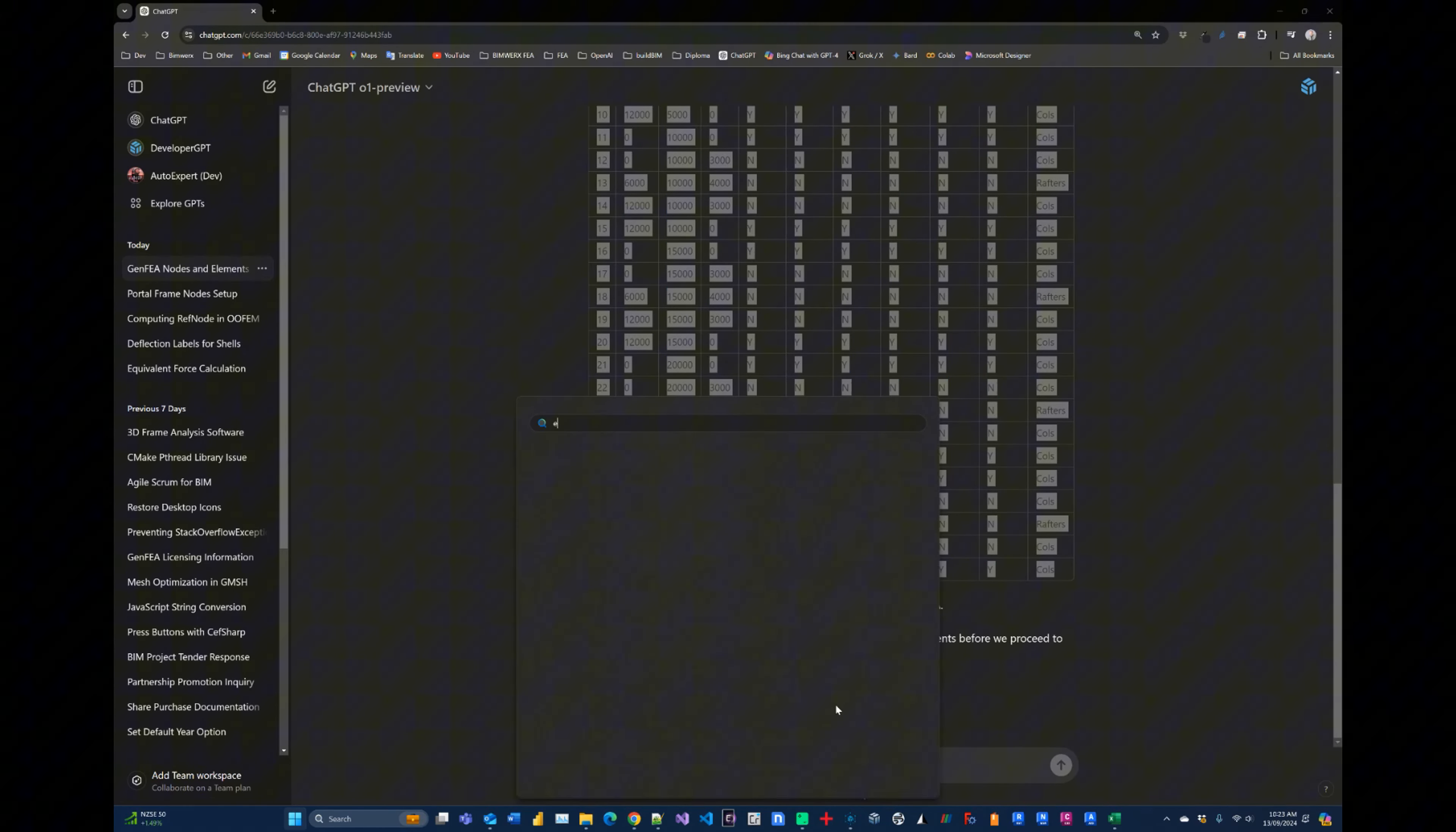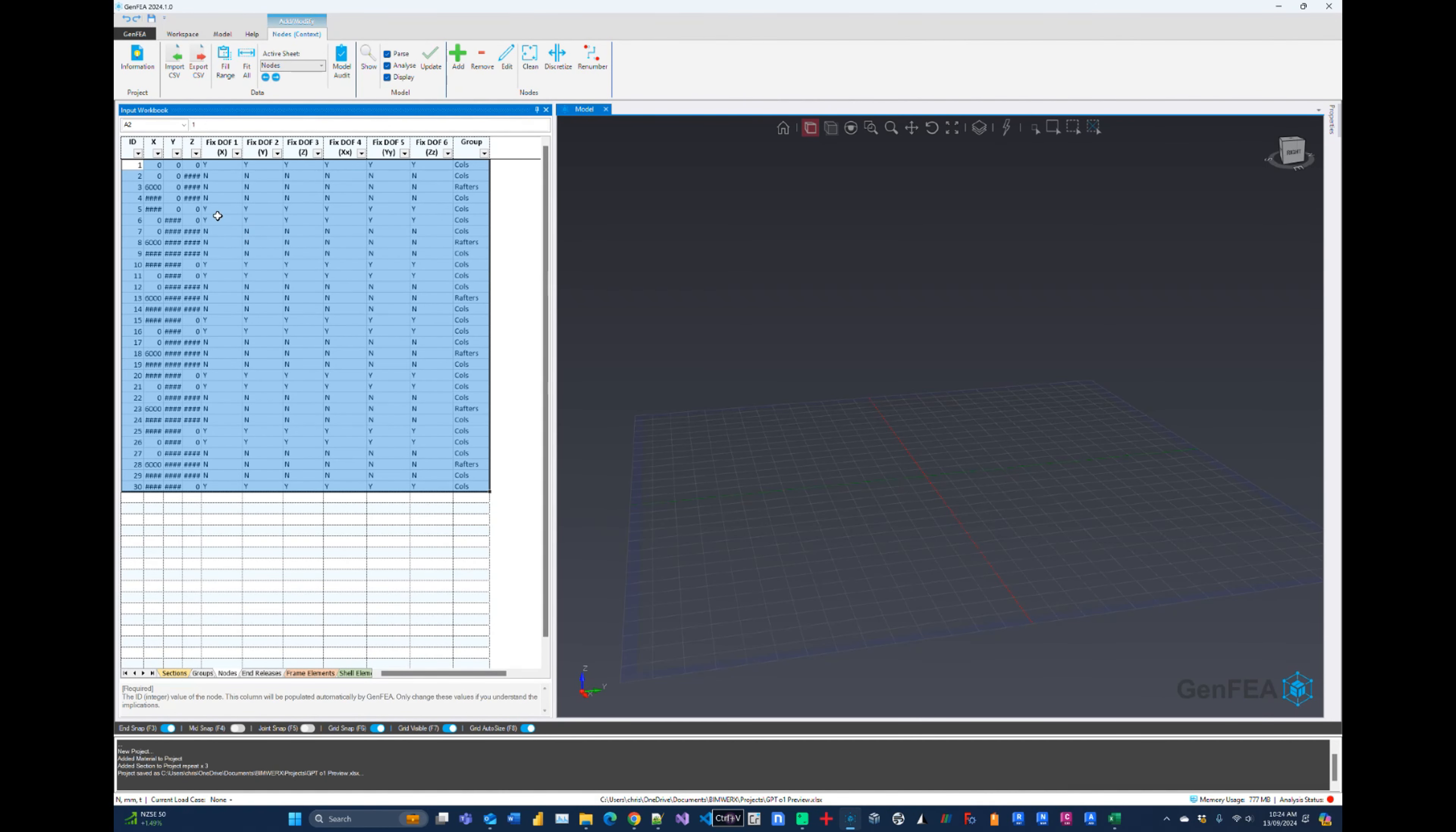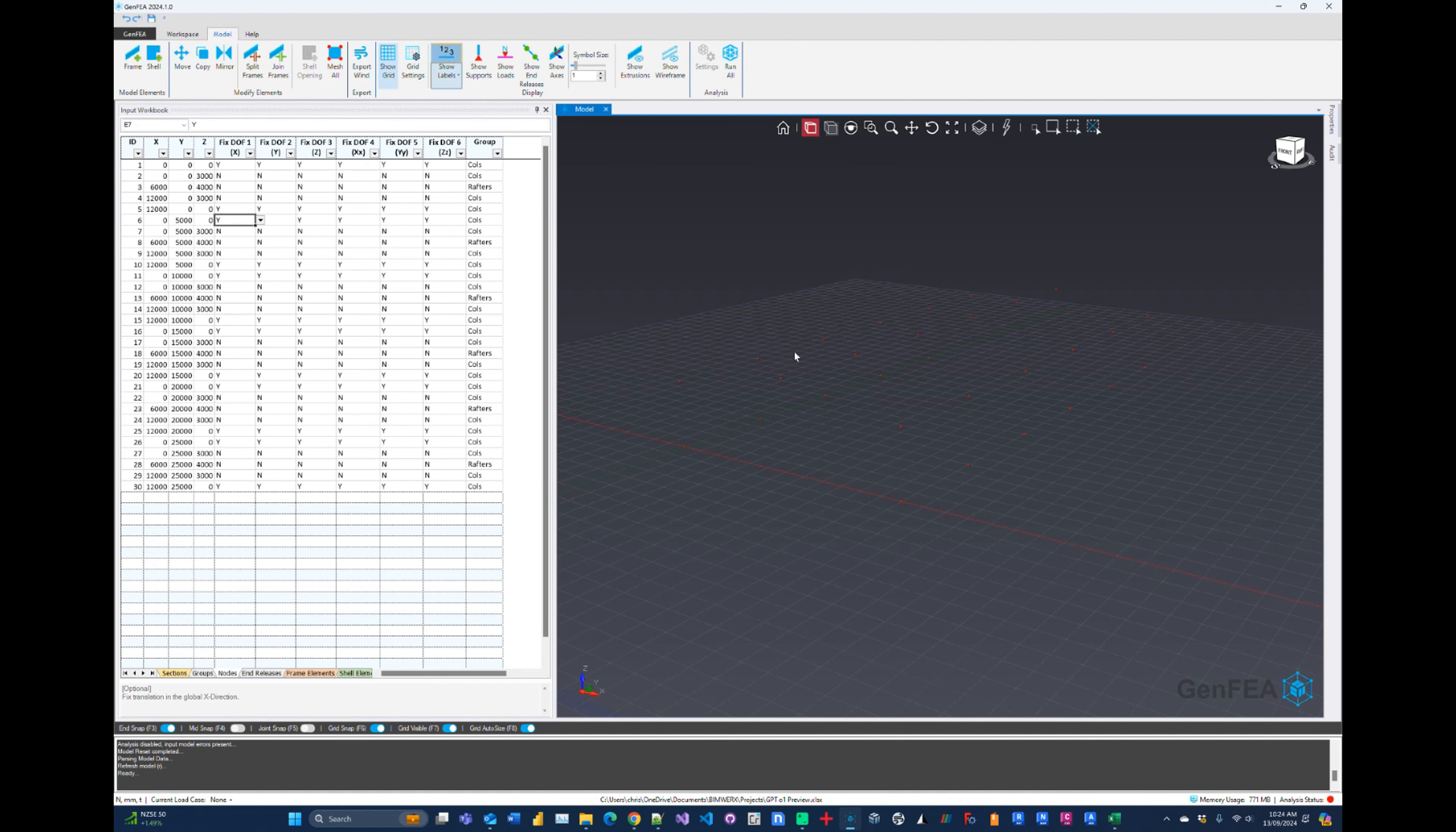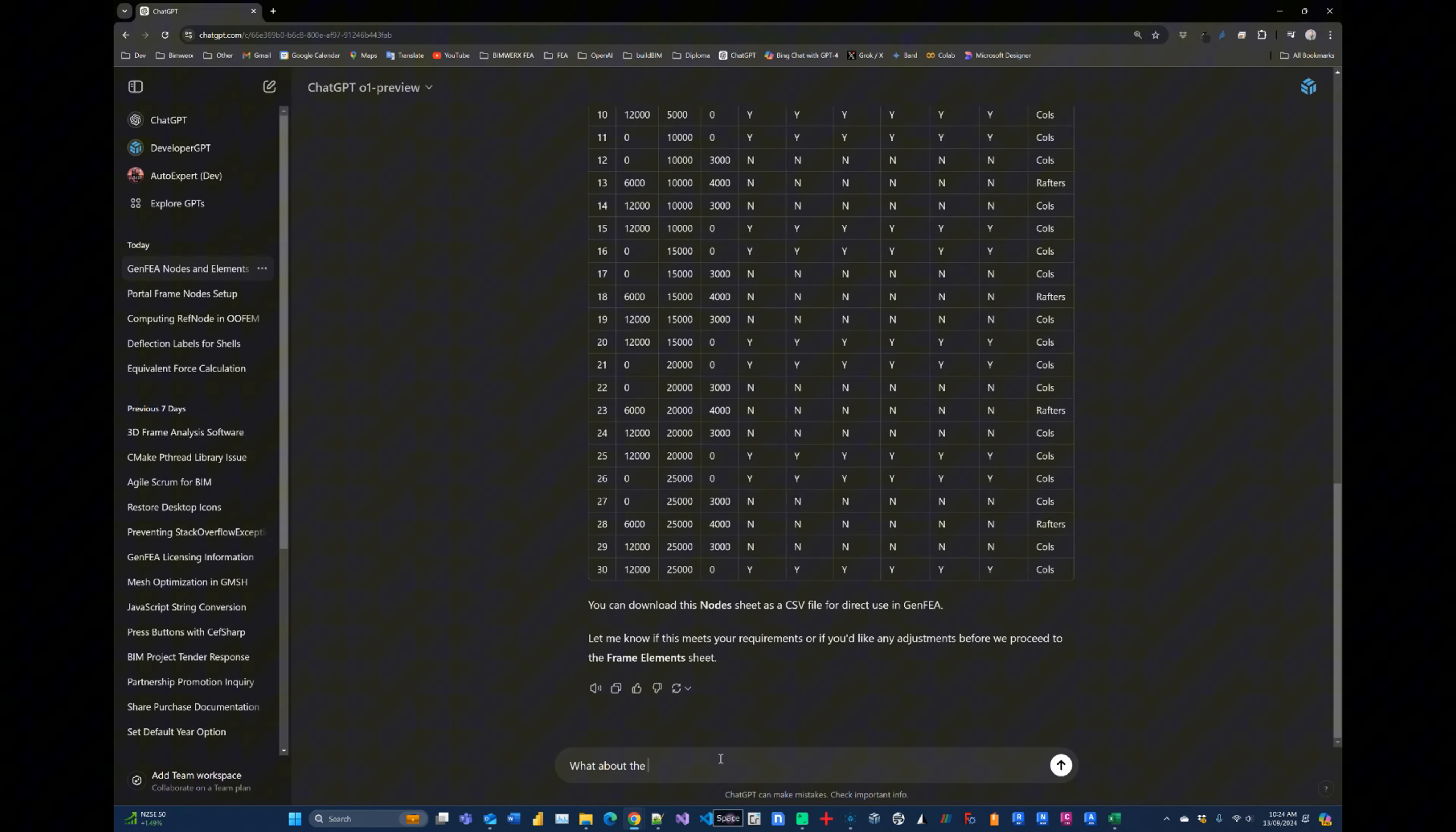Let me create a new Excel workbook and what we'll do is we'll just paste it in there and we will then copy it across to GenFEA. So we'll take all of these values here, we'll pop over to GenFEA and we'll just paste it in there and see what happens. So let's update the model. Okay, that looks pretty good. So if we switch on node labels here we can see there are the nodes. Pretty good, but we're missing the purlins. So I'm going to go back and say, what about the purlins.